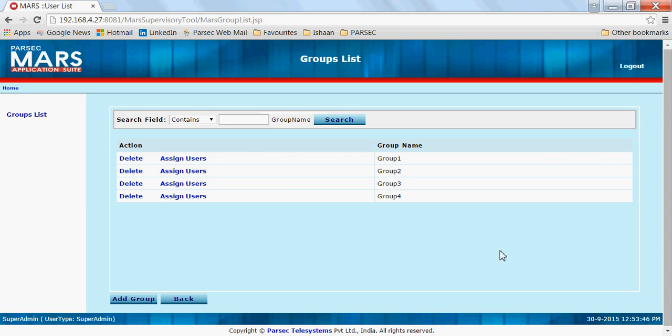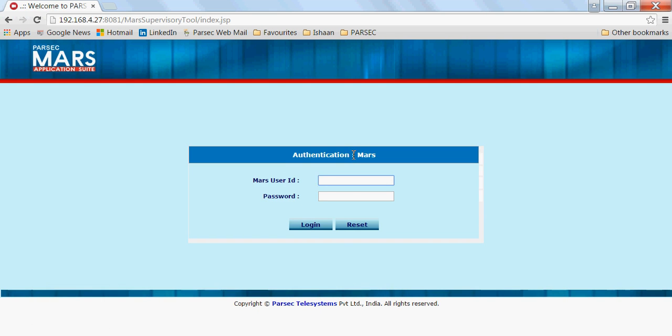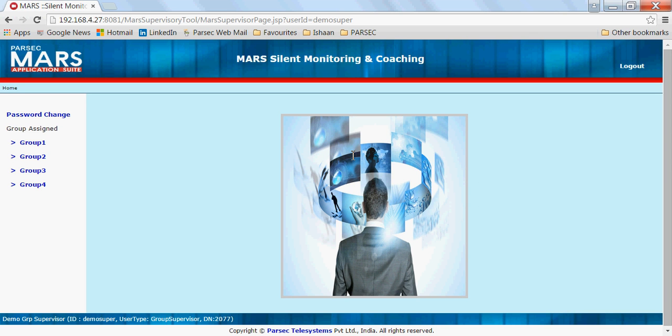So let me straight away log in as a supervisor. I will log in as demo super, which I have created for demonstration purposes. All the different groups that have been assigned to this particular supervisor are displayed on the left hand side of the screen.